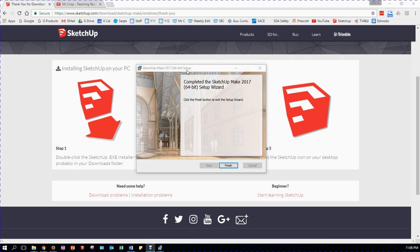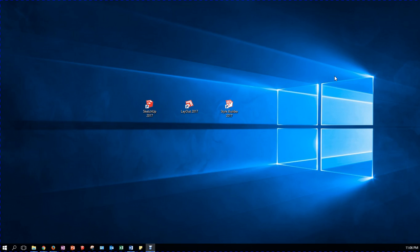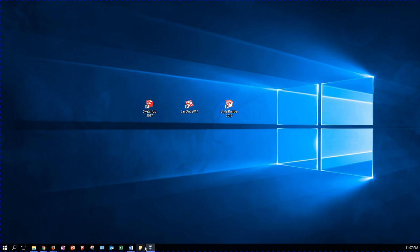It's done. Installation complete — it tells me so. Click on Finish. Step 3 says find the SketchUp icon on your desktop, so I'm going to minimize my browser. What I find is that it's actually added three icons onto my desktop. The only one that's really of interest to me is this one here that says SketchUp 2017 — the other two we don't really need.